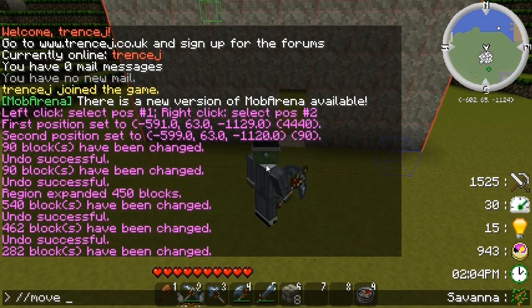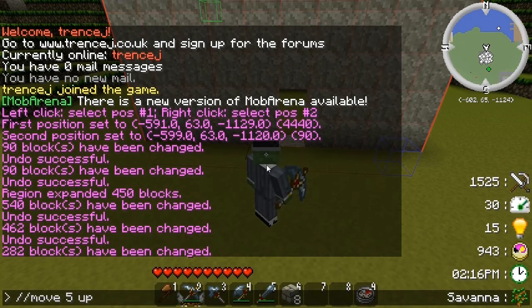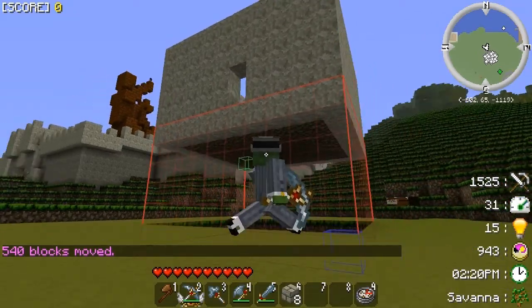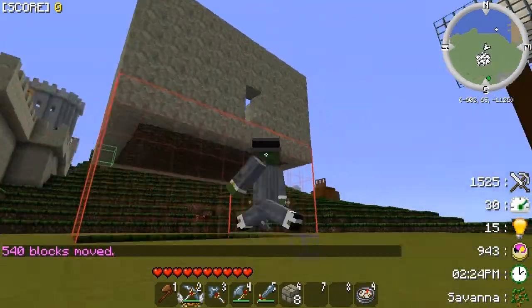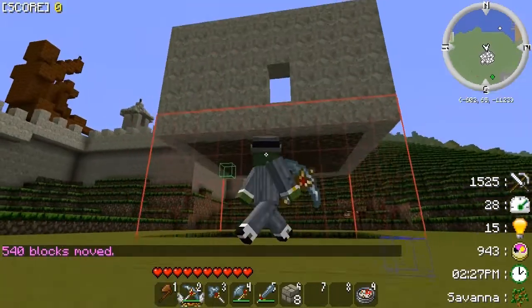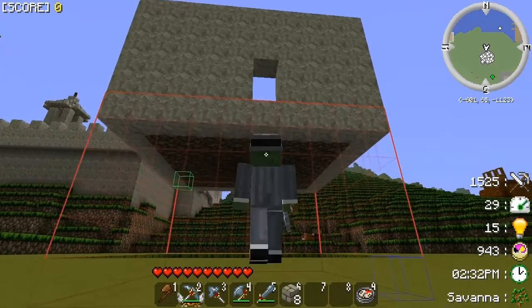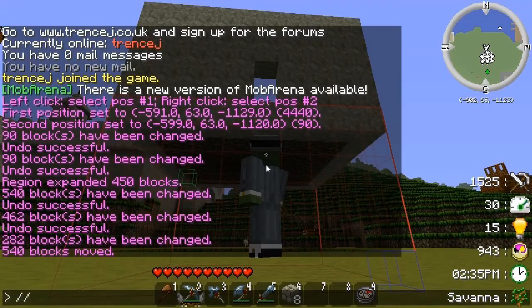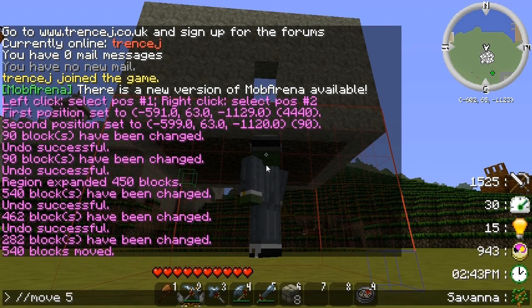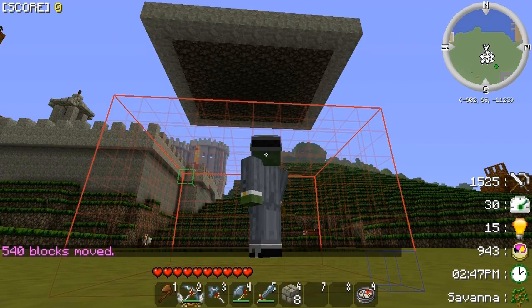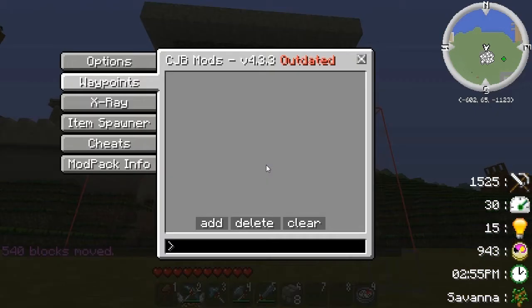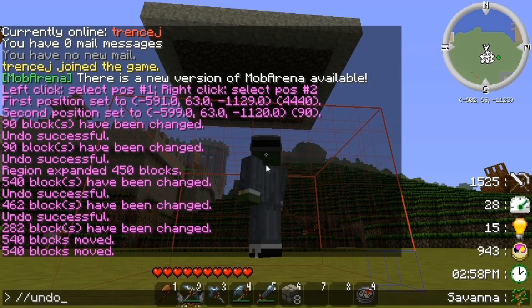This time I'm going to leave the selection as it is and show you the move command. '//move' then a number and direction — if just a number is typed it moves in the direction you're facing, but you can specify. So '//move 5 up' moves the entire selection area the specified number of blocks in that direction. Now, be aware: if you didn't move it the right amount and run move again, it moves the selection block — so '//move 5 up' again would move a massive block of air upwards and wipe out half the house.